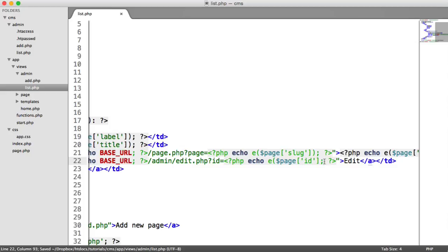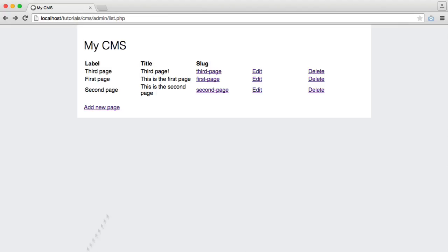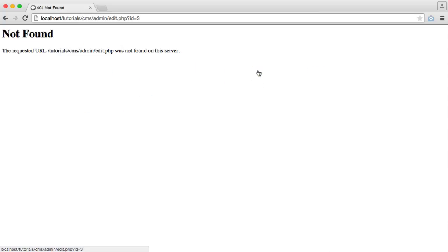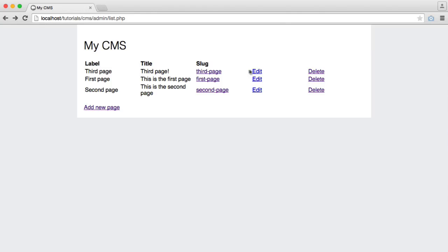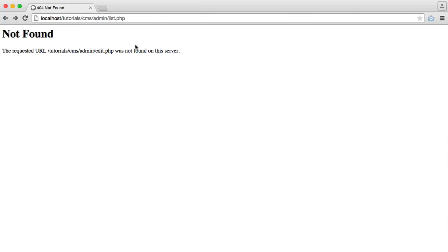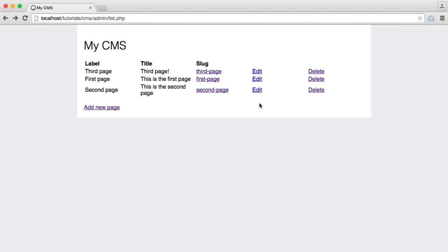And again, we will escape that. So now we can click this. We go through to edit.php with an ID of three for this record here, for this one ID of one, for this one ID of two.